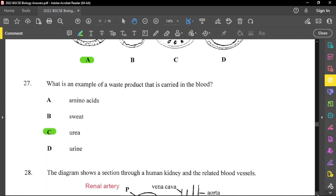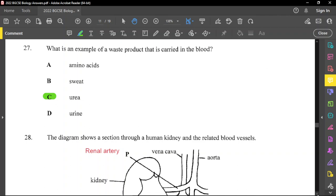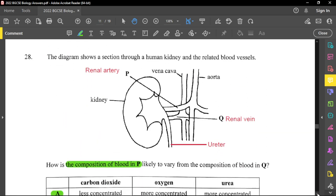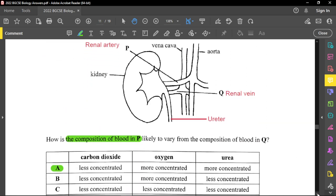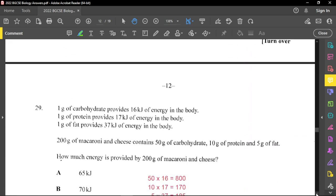Question twenty-eight shows a section through a human kidney and related blood vessels. P is the renal artery and Q is the renal vein. Oxygenated blood coming into P has less carbon dioxide, more oxygen, and more urea. Leaving the kidneys through the renal vein, the urea concentration will be less, as the kidneys have filtered it out.